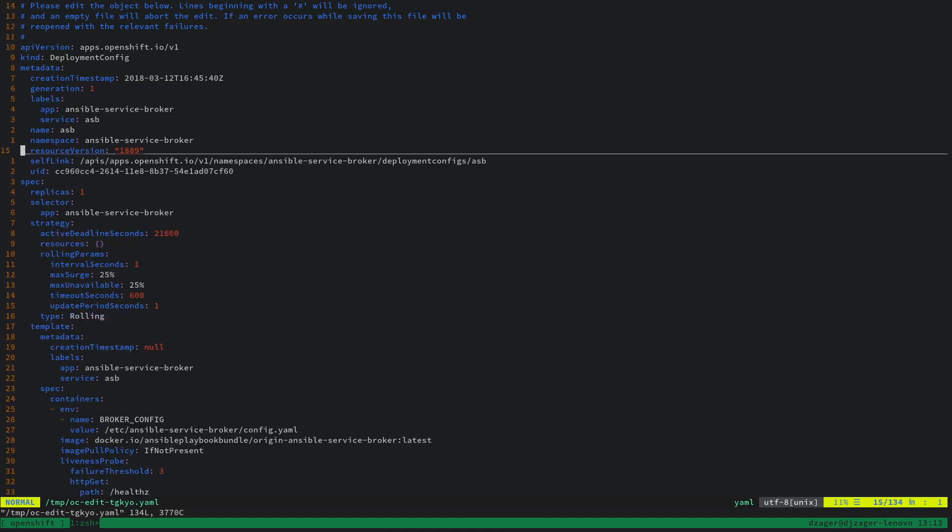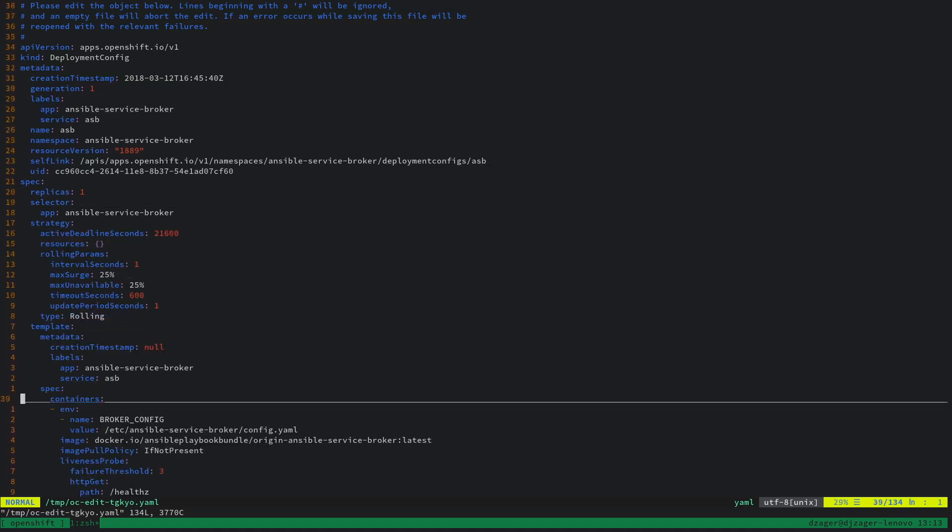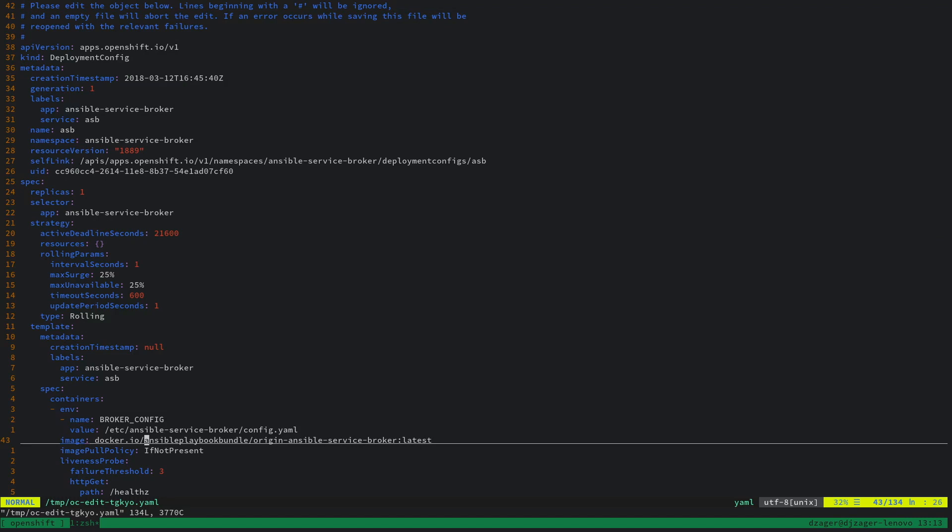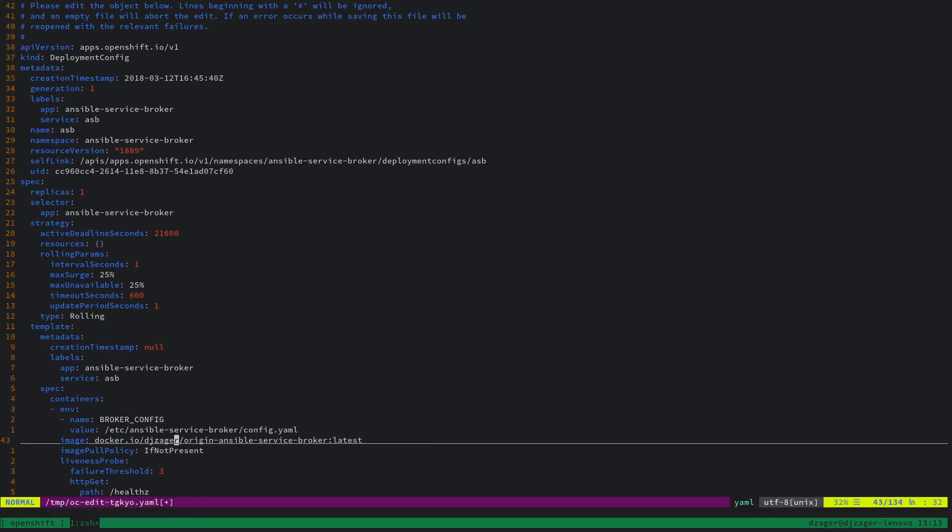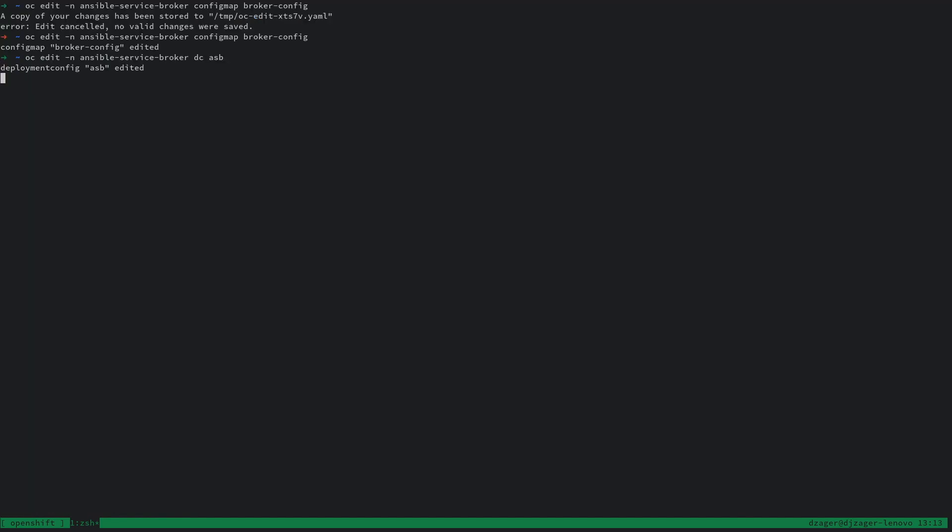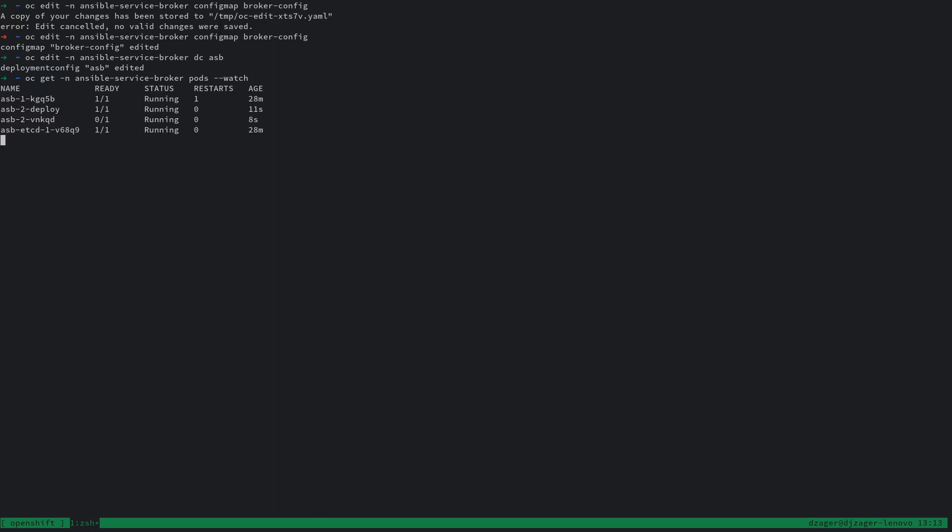If we look at the image we're using for the broker, instead of pointing to ansibleplaybookbundle.org, we're going to point at my image, and then I'll watch to make sure that the new broker comes up.